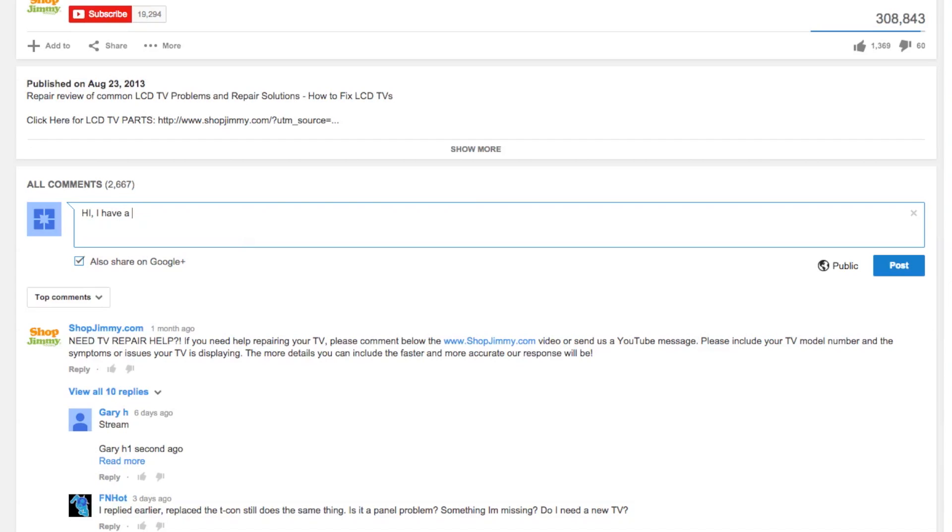If you have any further questions regarding your repair, simply post a question in the comments section below.